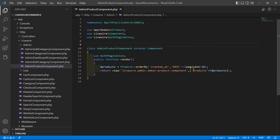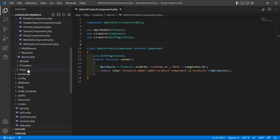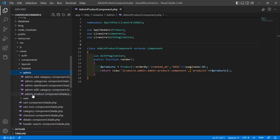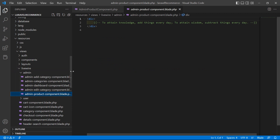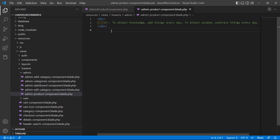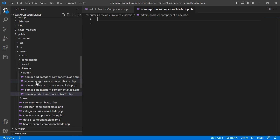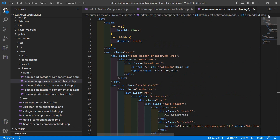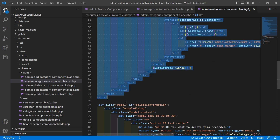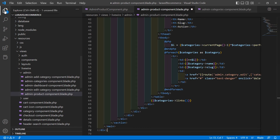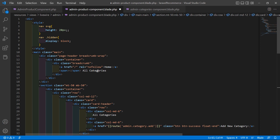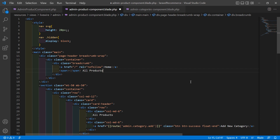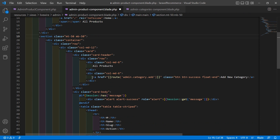Return the products to the view using compact or array with 'products' => $products. Save this file. Now let's open the AdminProductComponent view file — go inside resources/views/livewire/admin and open the view file. Remove the existing stub content, then go to the admin categories component blade file and copy its layout, then paste it here. Change the heading text to 'Products' and 'All Products', and remove the existing link.